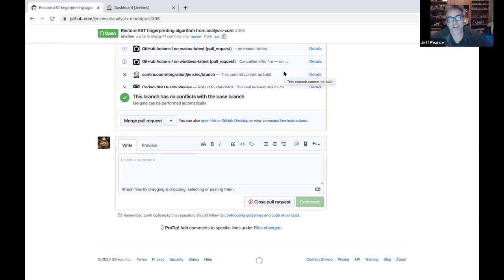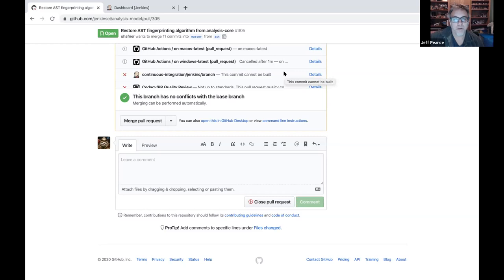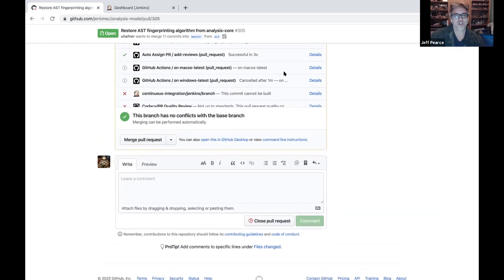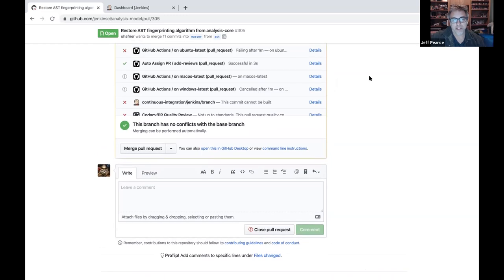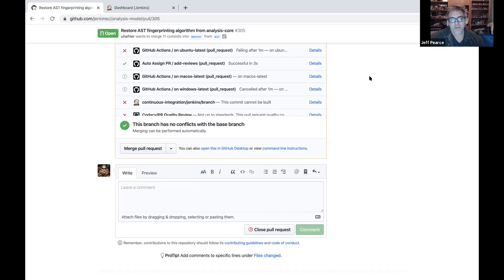The one that says 'this commit cannot be built' — that's via the GitHub status API, which is deprecated. GitHub Actions — I believe that's the newer API they'd like us to move to. It requires having a GitHub application. The one with the little Jenkins head 'continuous integration' just requires that Jenkins have the ability to write to a REST API. The 'continuous integration' entry is what GitHub says is deprecated, and the others are the new style that we want to move to.